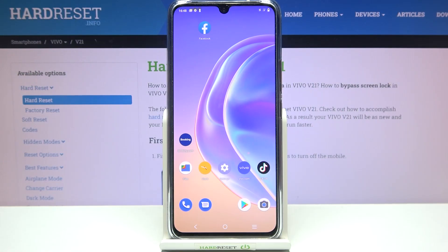Hi everyone. In front of me is the Vivo V21, and let me share with you how to change video resolution on this device.